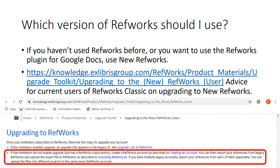If you are a current user of RefWorks Classic and wish to upgrade to new RefWorks, the advice is essentially to export the records you currently have in RefWorks Classic and then re-import them into new RefWorks.